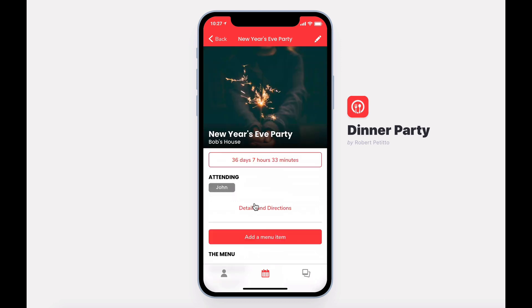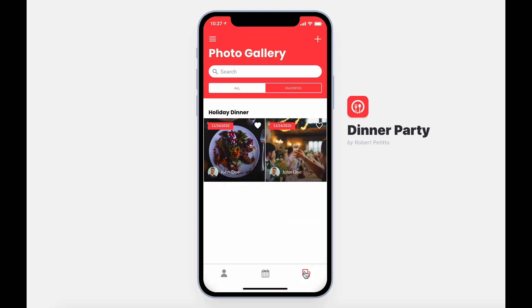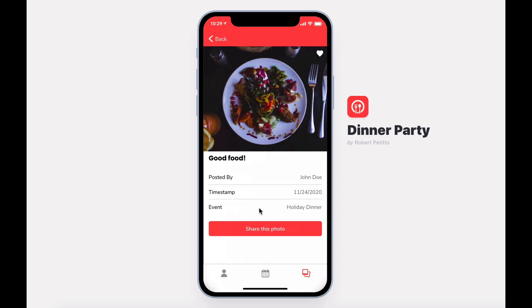Lastly, you can share the success of your dinner parties by having a photo gallery. Easily see all photos categorized by the event, when they were taken, and who took them. And with a single button press, share the photo.